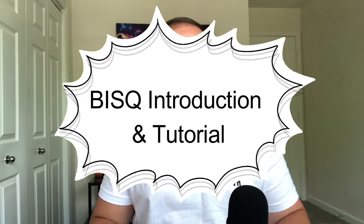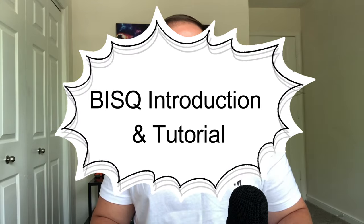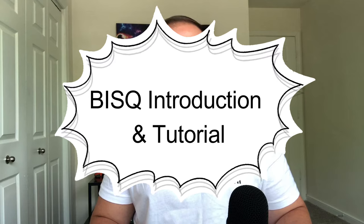All right, welcome back to another video. My name is Ian Major. I'm an entrepreneur, Bitcoin pleb, and all-around raging capitalist. And in today's video, I am very excited to be bringing you BISC, the decentralized peer-to-peer exchange for buying and selling Bitcoin.